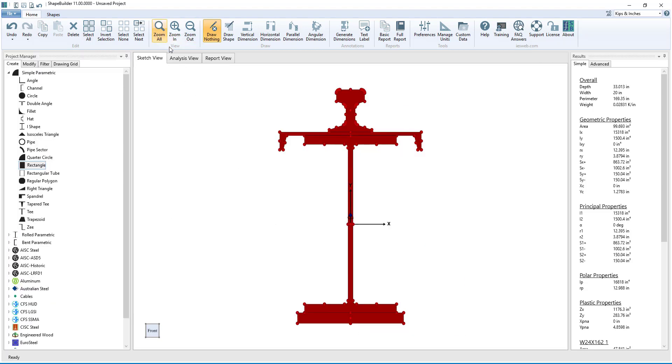As you can see, it is quite easy to create and modify shapes using Shape Builder. Thanks for watching and have a great day!